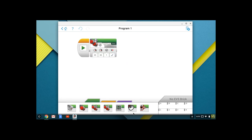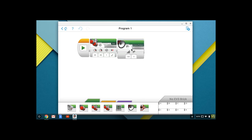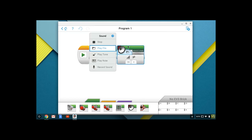Now we're going to add a sound. I want you to drag a sound icon up and get it in place. If you click on the file folder, the sounds that we have, we can play a file, we can play a tone, we can play a note, or we can record a custom sound.